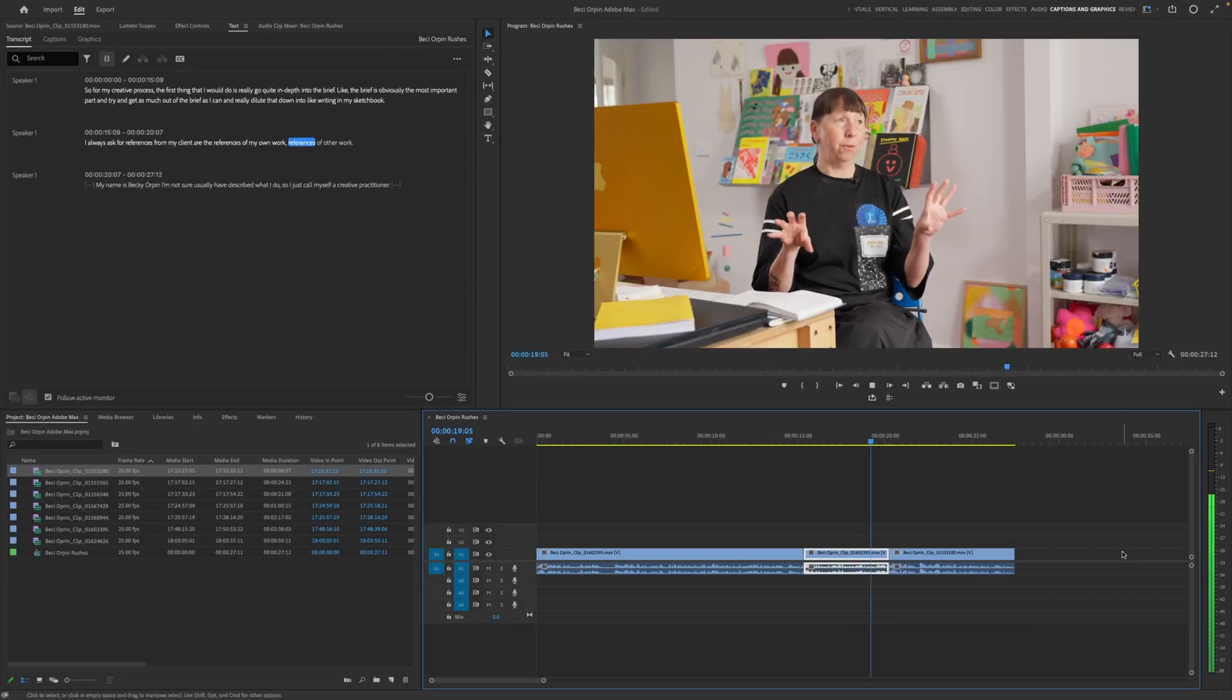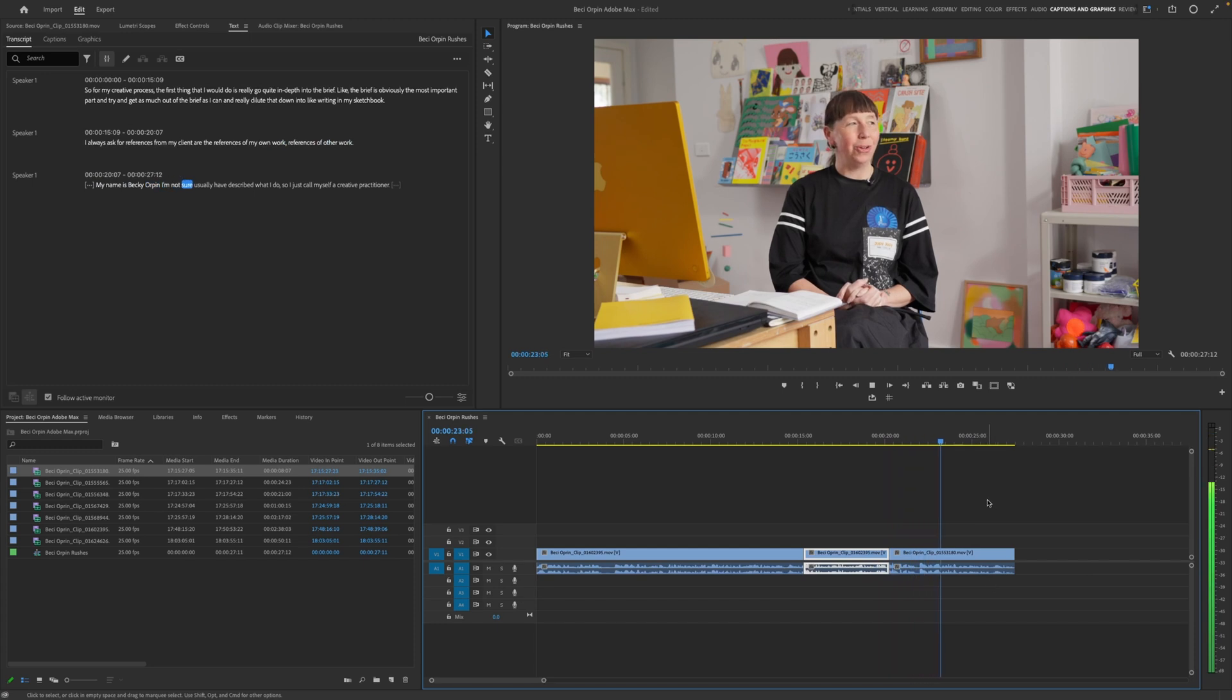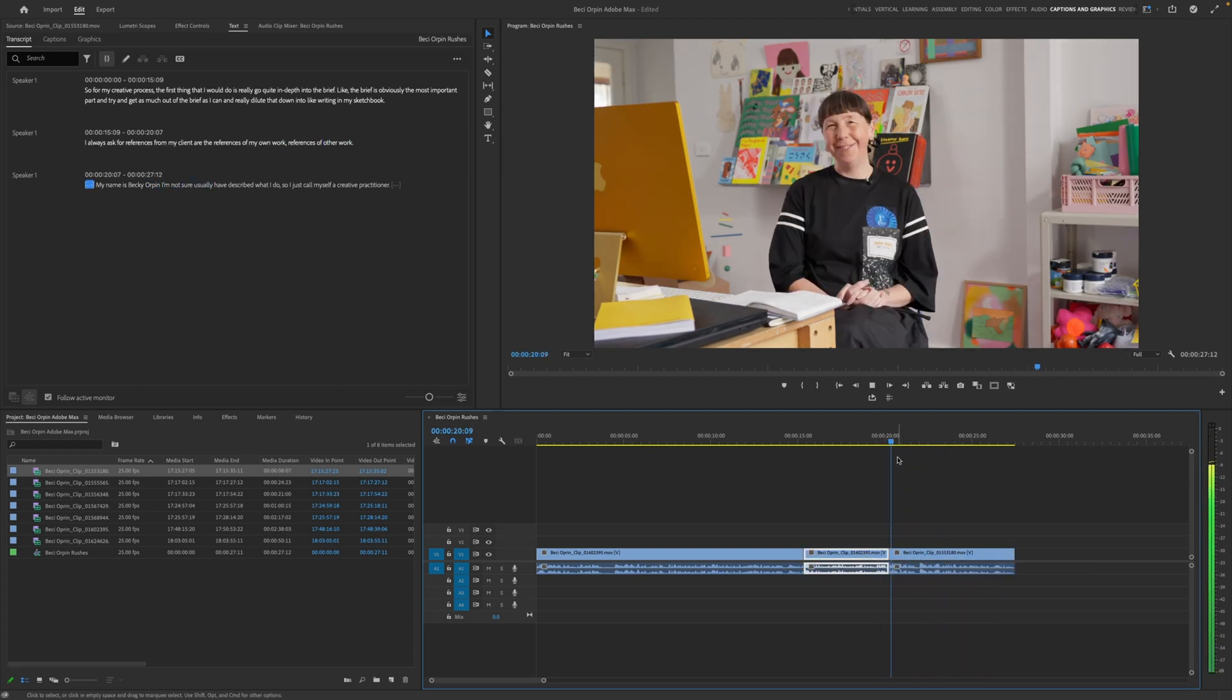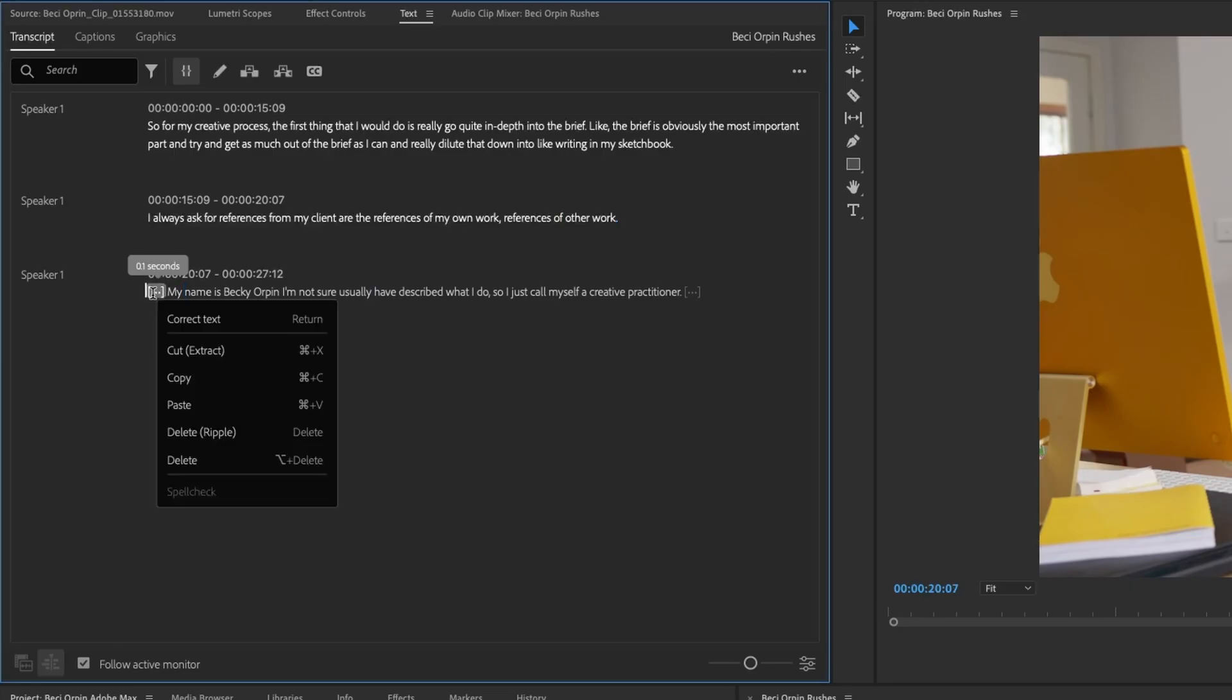Work references of other work. My name's Becky Orkin. I'm not sure you. Now again, there's a little bump at the start. The work. And my name. So we can just delete that section.